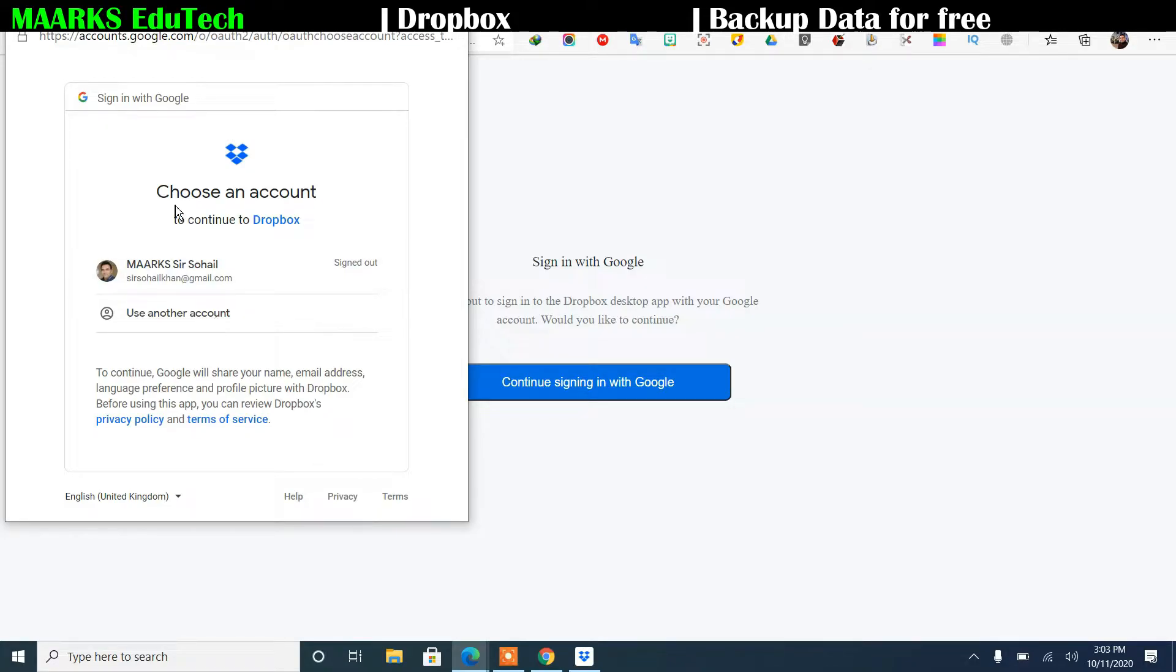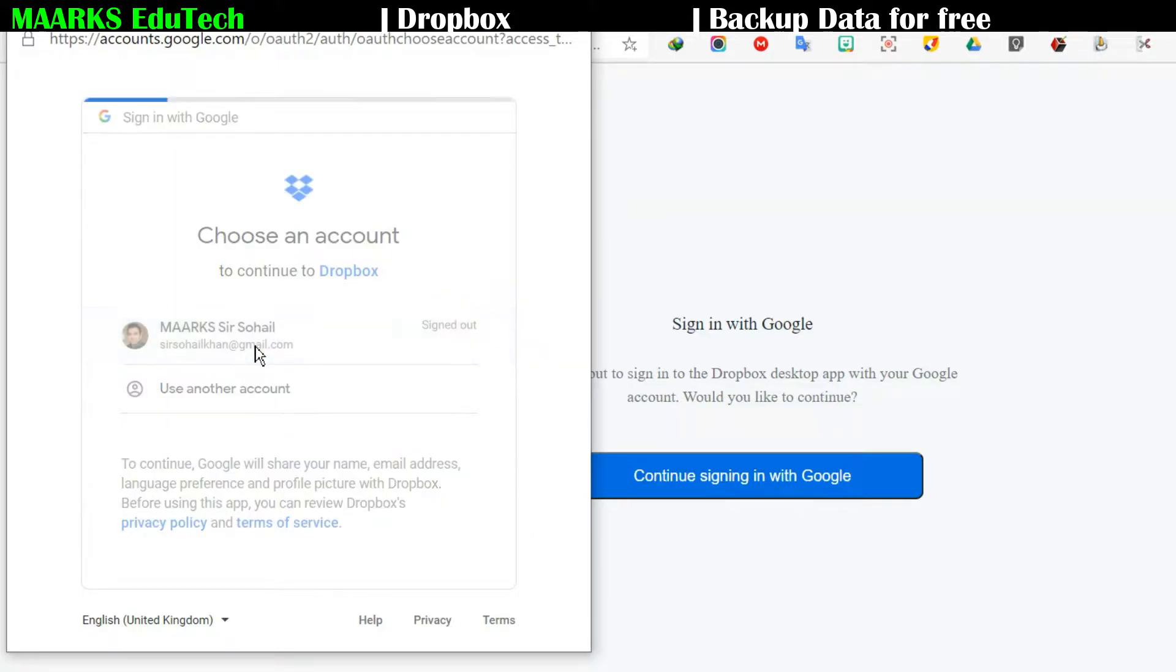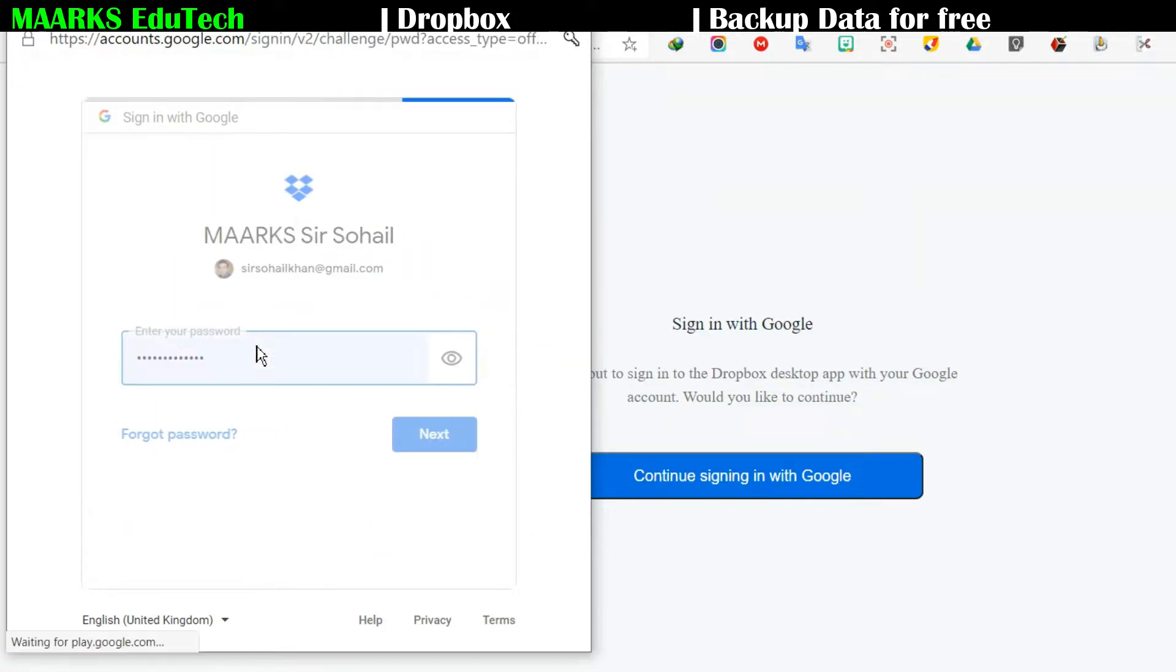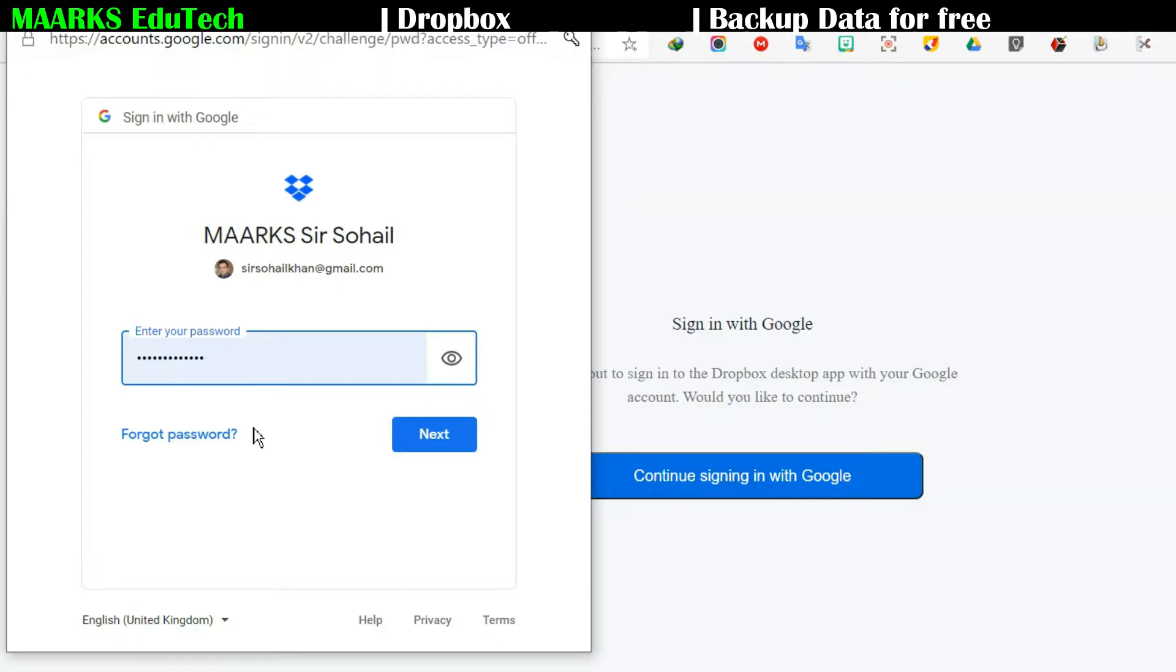Now you can see here they will show my accounts here. So my account is here, so I'll just click on this, and it will ask for the password. So you need to enter the password. And if you don't have any account already signed in, then you can write the username and the password.